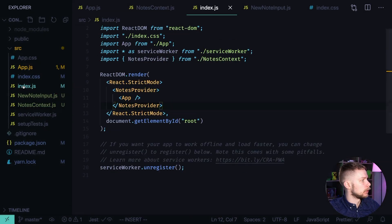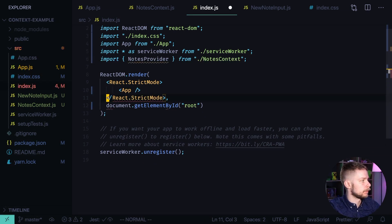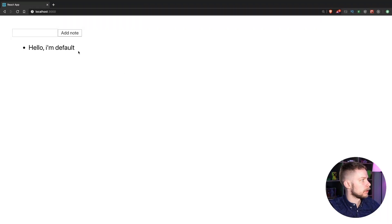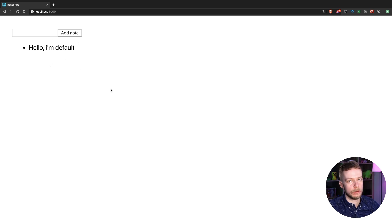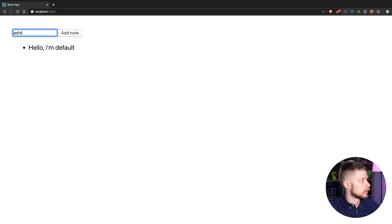Let's go to index.js. Remove the nodes provider. Now back to the browser. And here you see the default node that we created. And of course if there is no provider you won't be able to add new nodes.